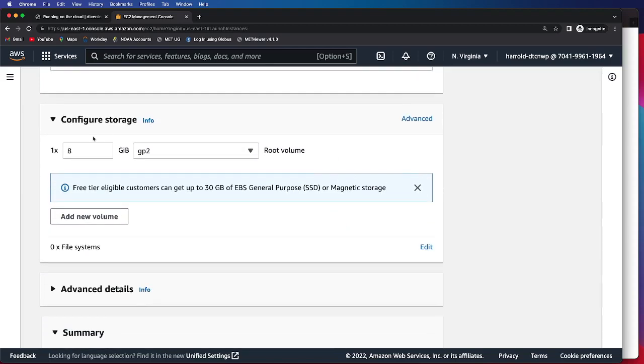After setting that up, we'll move to configuring the storage. The default value is 8. However, in order to run all three cases in the tutorial in an end-to-end fashion, we will need to set this to 60.